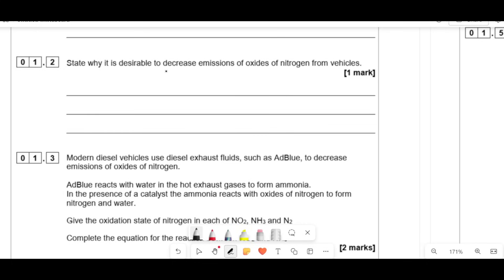Now, to state why it's desirable to decrease emissions of oxides of nitrogen from vehicles, you need to say something specific — not just vague like 'harmful to the environment' or 'it's a pollutant.' You need to say a specific consequence, for example: it can cause the formation of acid rain.